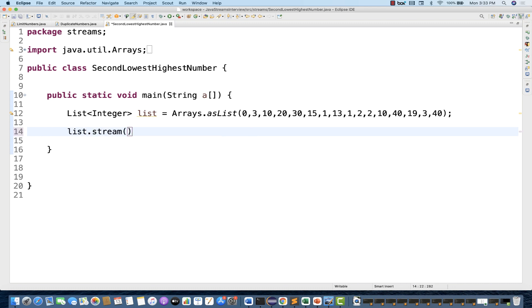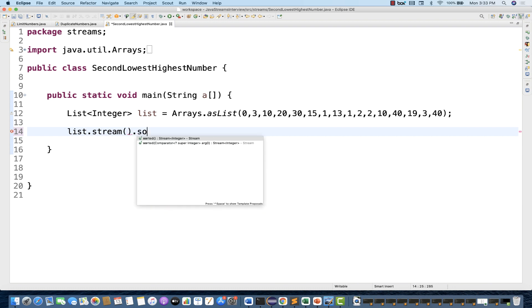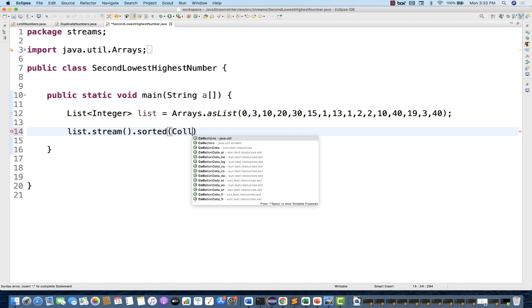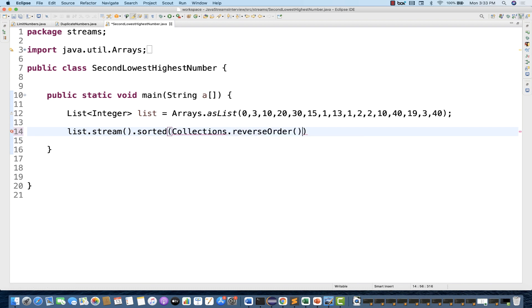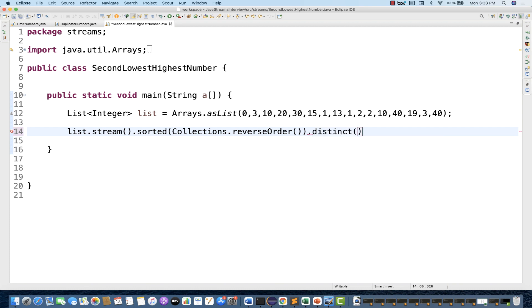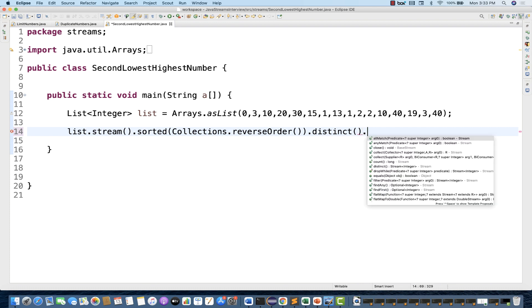So I'm going to apply a stream here and then sort it in reverse order using Collections.reverseOrder(). Whatever data we're getting — there is some duplicate data, 40 is coming two times — so that will be a problem, because 40, 40 will give you 40 as the second highest number. So I'll apply distinct to remove all the duplicate values.